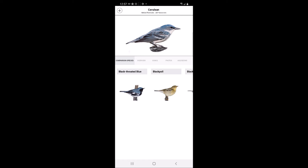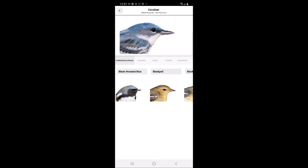On the Cerulean Warbler species account, the default view is the side view. By touching the photo of the bird and dragging, users can scroll through different views that we covered when going through the menu options.